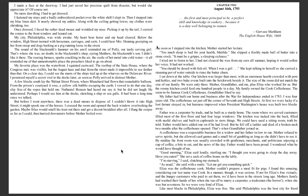Fever 1793 by Laurie Hulse Anderson. Chapter 2, August 16, 1793. The first and the most principled to be a perfect skill and knowledge in cookery, because it is a duty well belonging to women. Gervais Markham, The English Housewife, 1668.